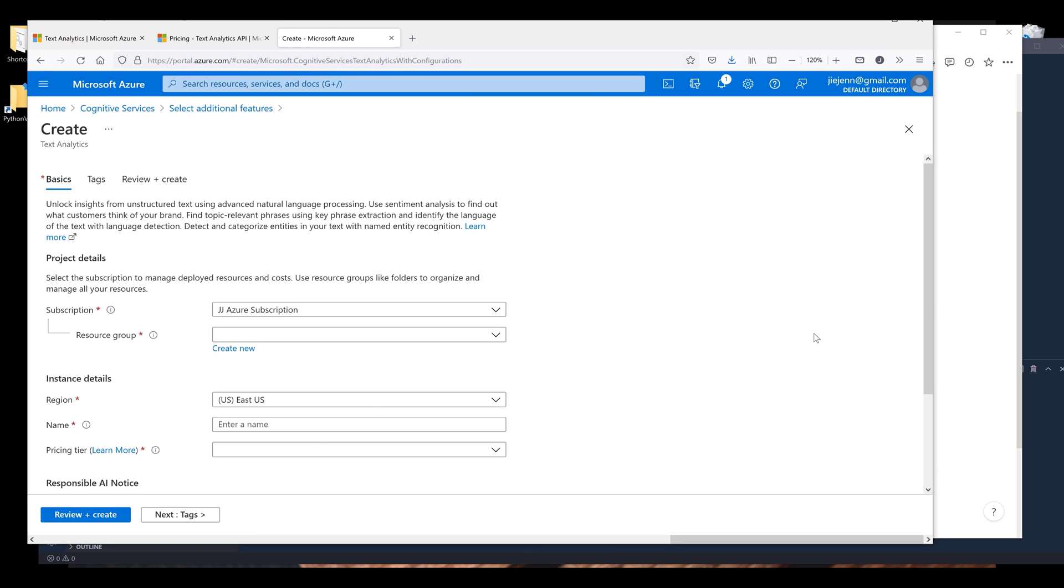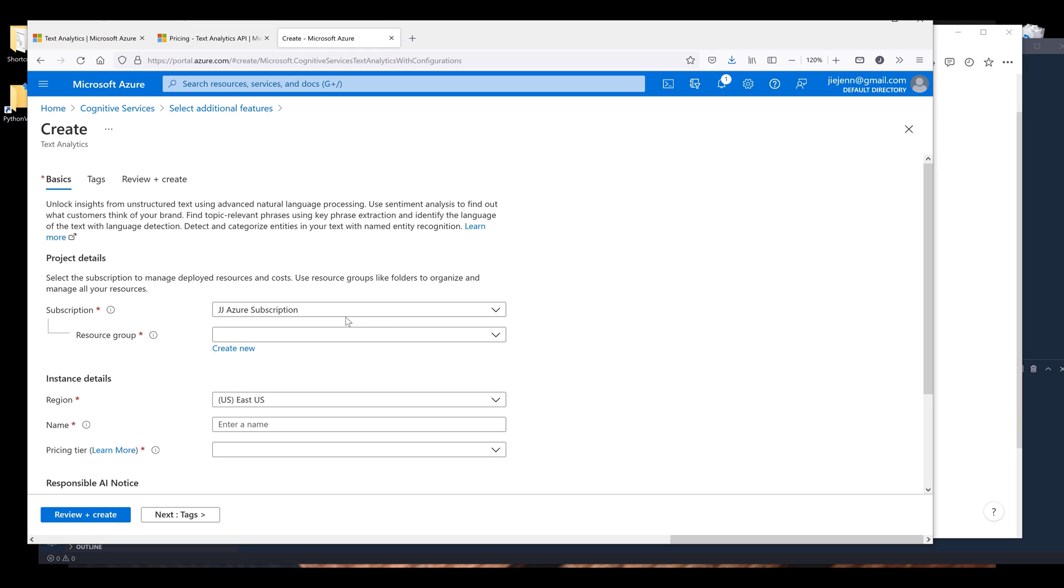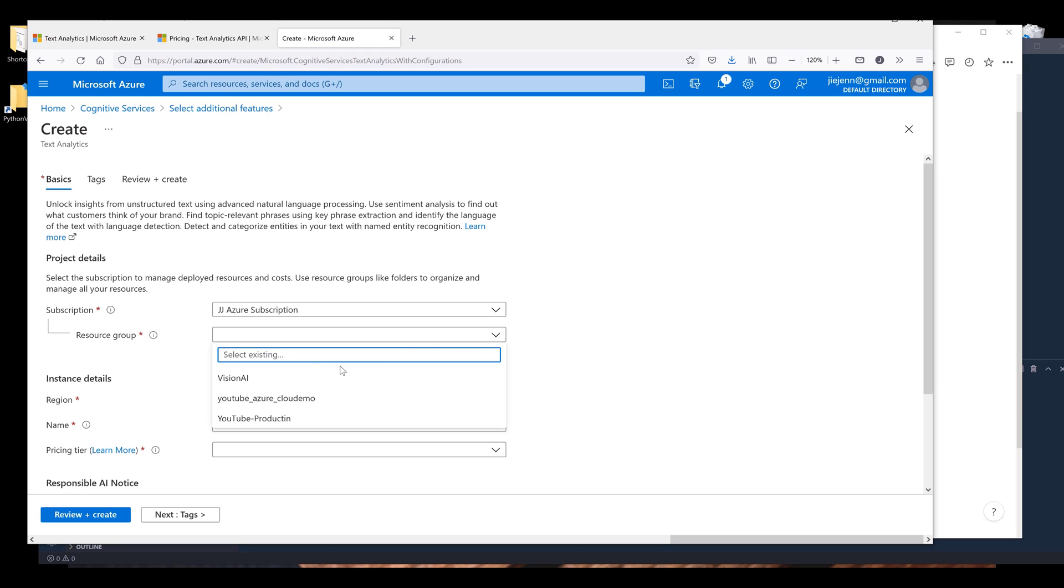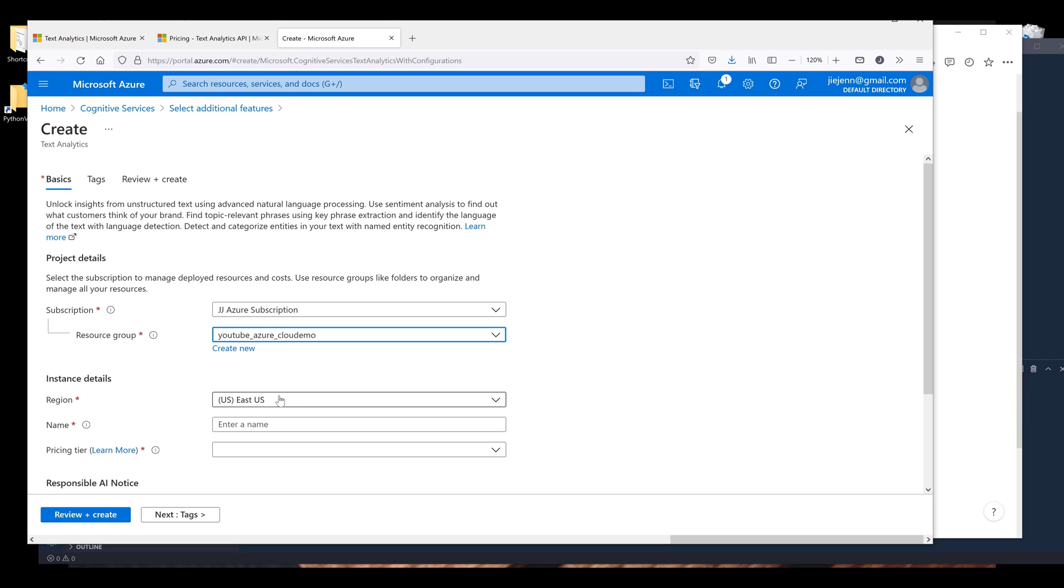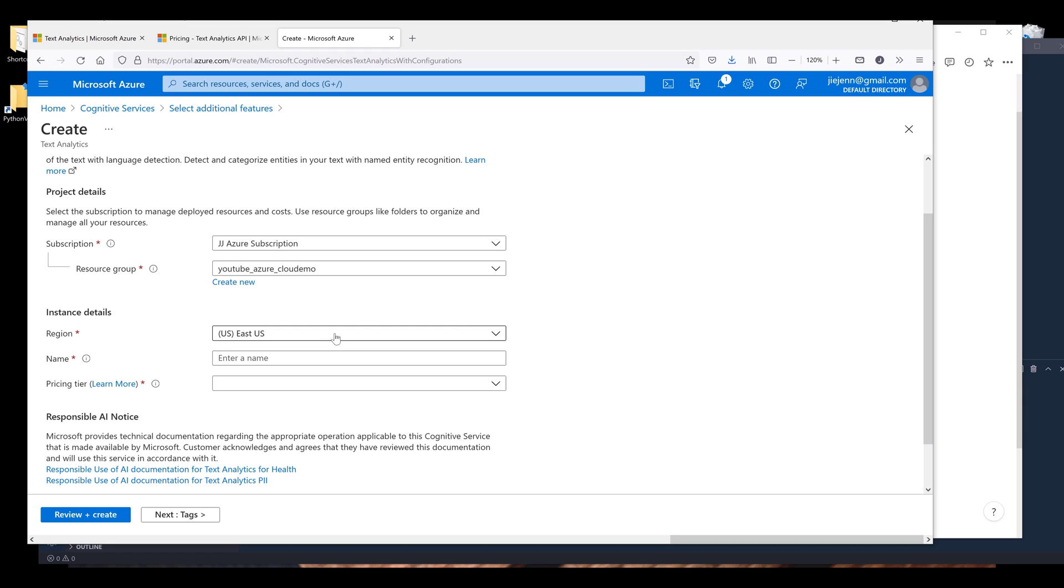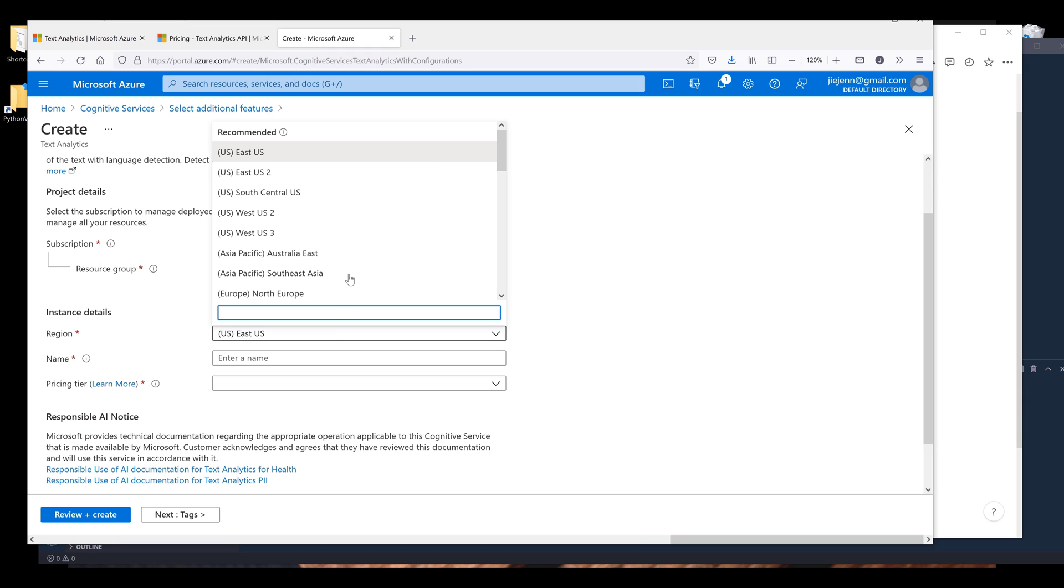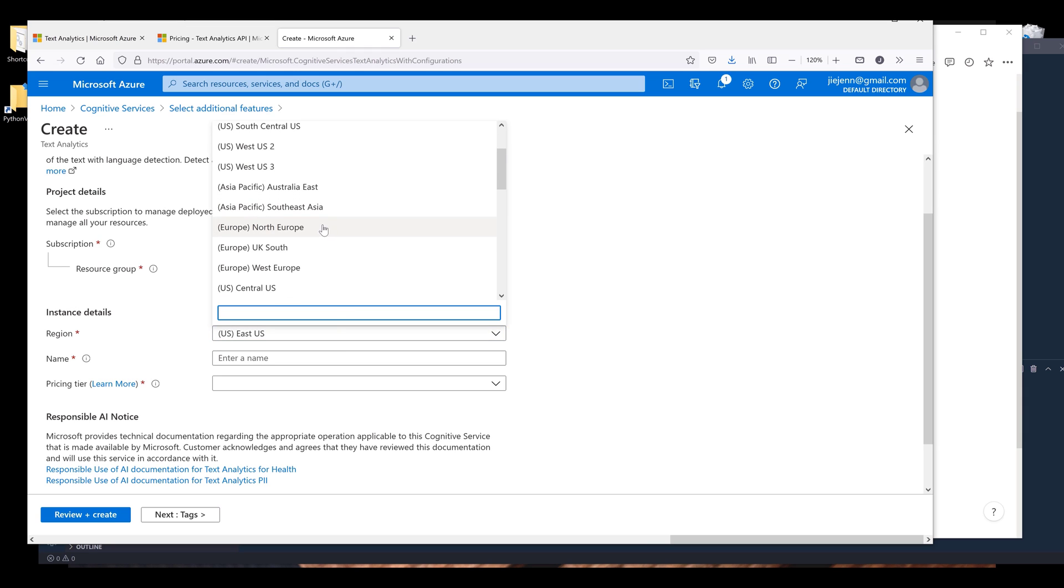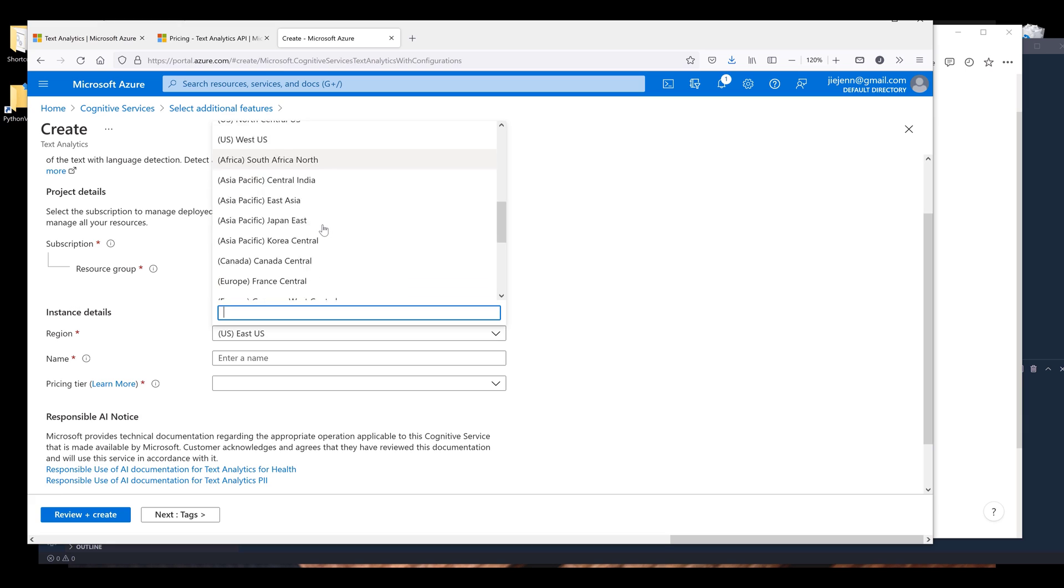On the create page, I'm going to choose my subscription. By default, if you only have one subscription, then this is going to be preset for you. Next, I'm going to choose the resource group that I want to subscribe to, and I'm going to choose YouTube Azure Cloud Demo resource group. Now select the region that is closest to you. I'm going to choose Japan East.